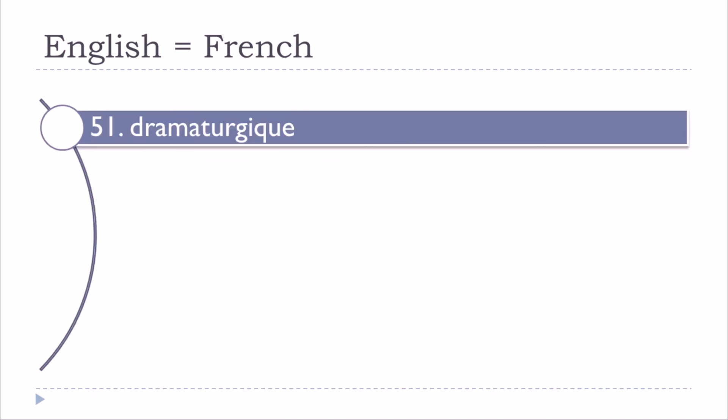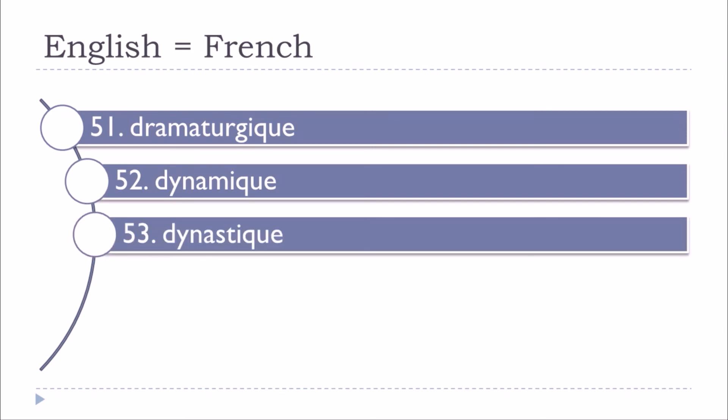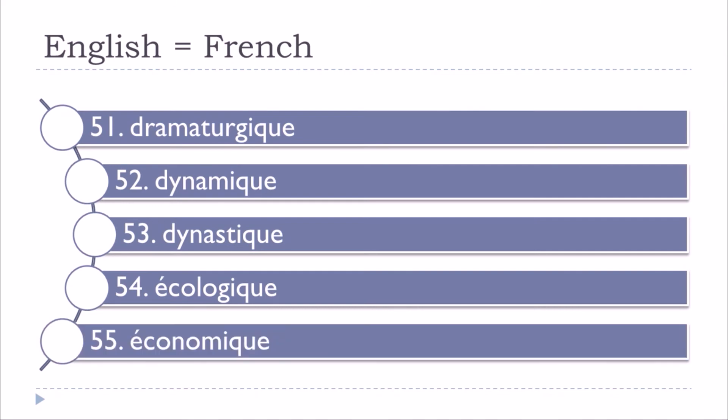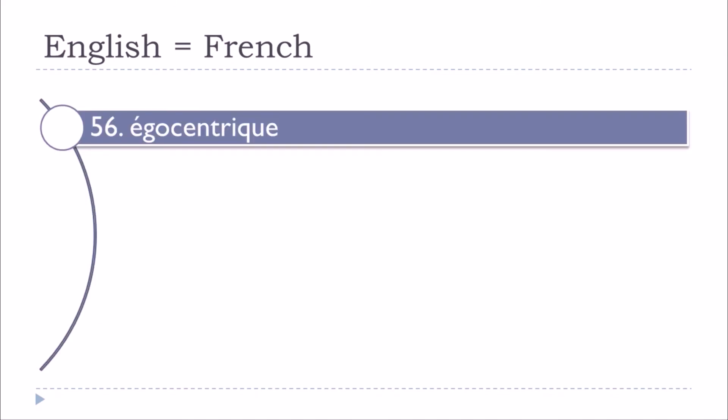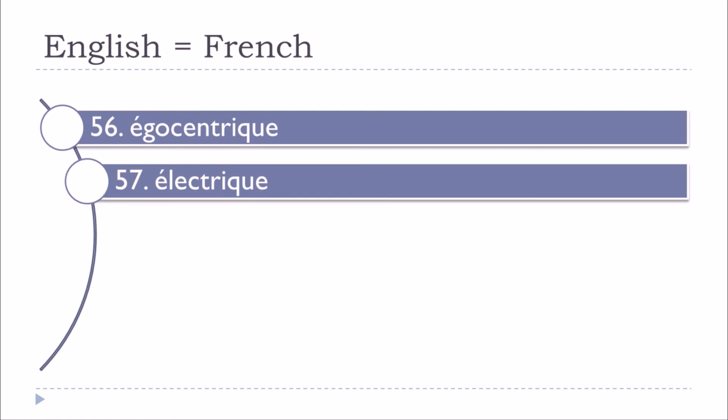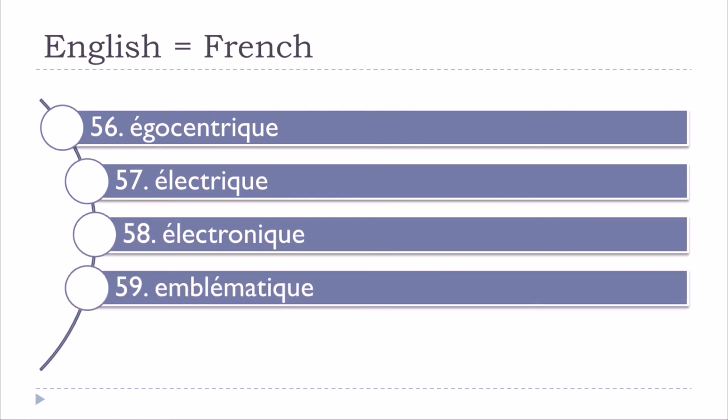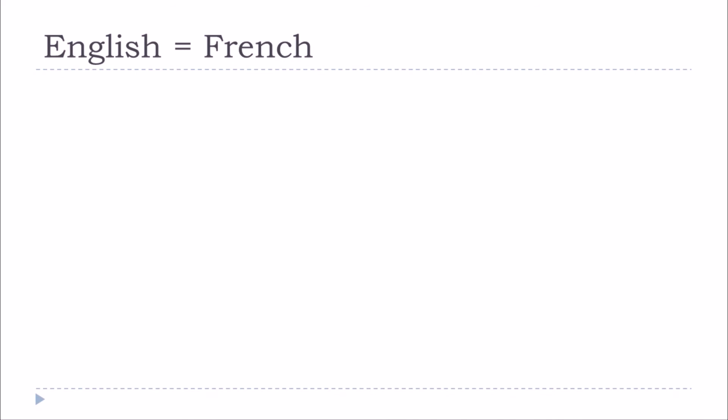Dramaturgique, dynamique, dynastique, écologique, économique, égocentrique, électrique, électronique, emblématique, empirique.